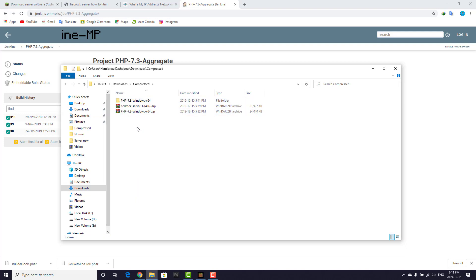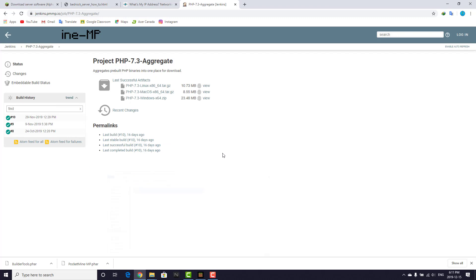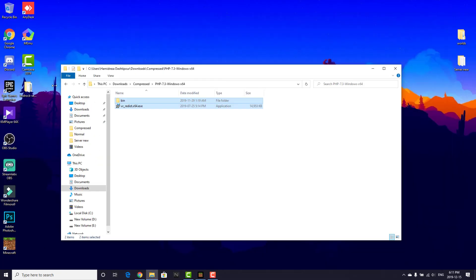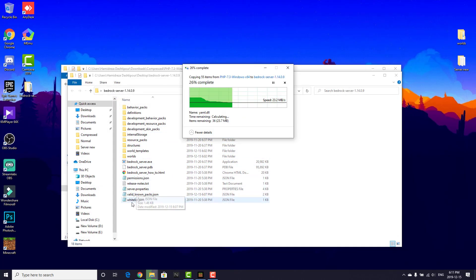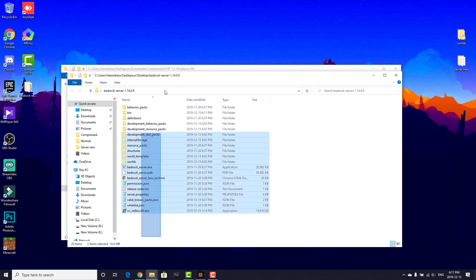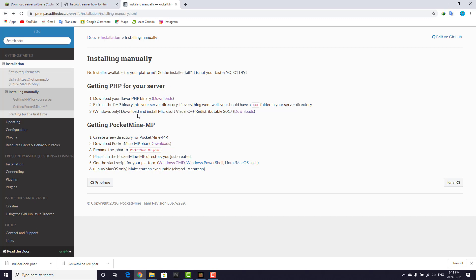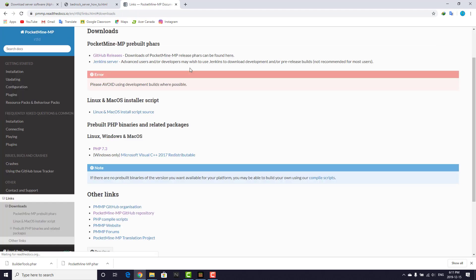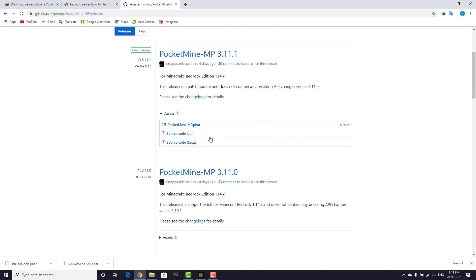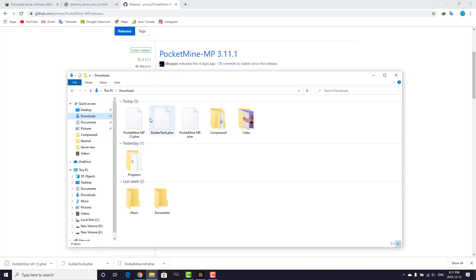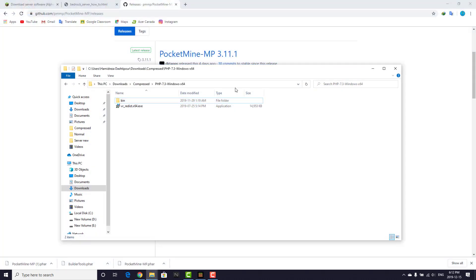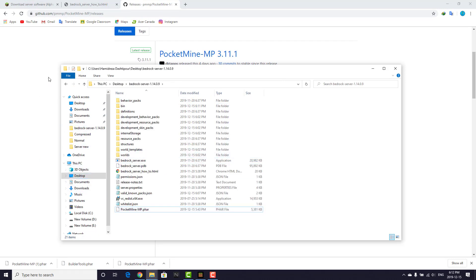Download PHP and go to your downloads folder. Extract the PHP archive. Copy all the extracted files and paste them into your server folder. This is the way to install plugins — the only way. Then go back to the PocketMine page and download the PocketMine.phar file. Copy PocketMine.phar and paste it into your server folder as well.